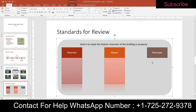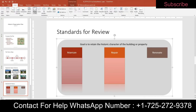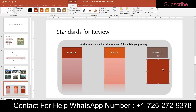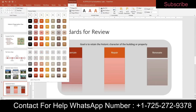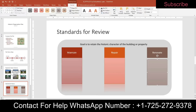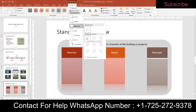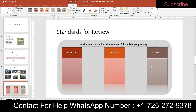Next, insert a rectangle from the Rectangles section of the shape gallery via Insert, Shape. Resize it to a height of 2.5 and a width of 2. Apply the Subtle Effect Brown Accent 5 shape style from the Shape Styles gallery. Then apply the Tight Reflection Touching shape effect from the Reflection gallery under Shape Effects. Use the smart guides shown in figure one to line it up correctly.